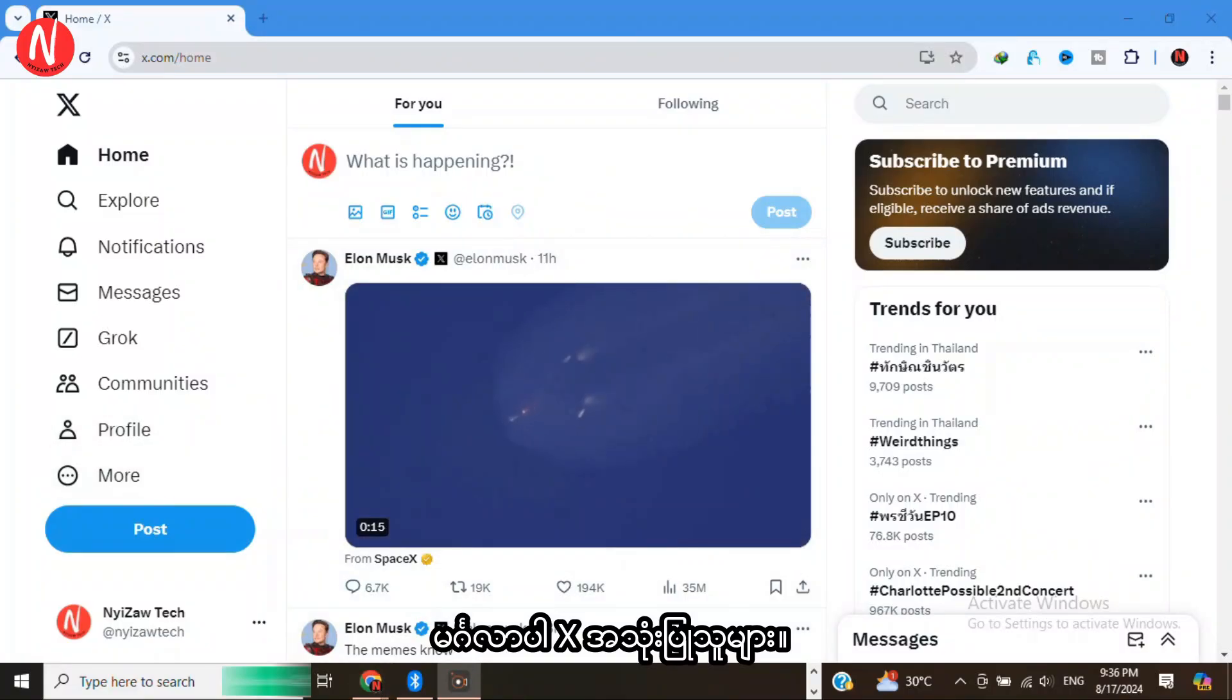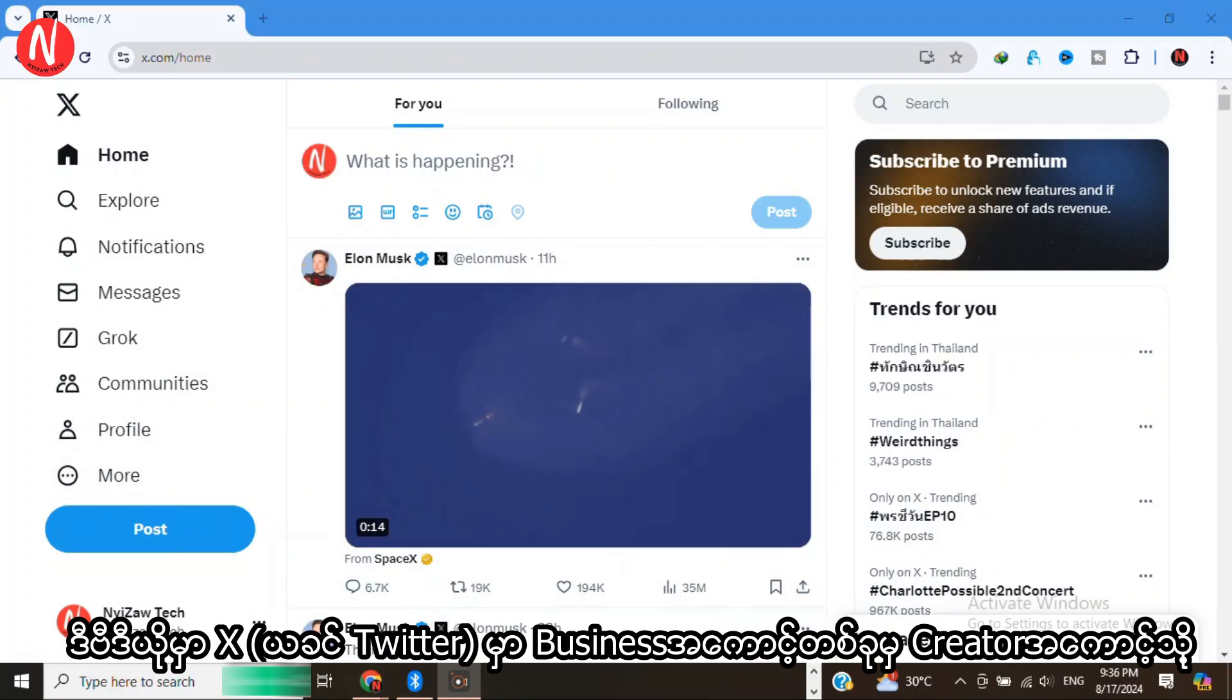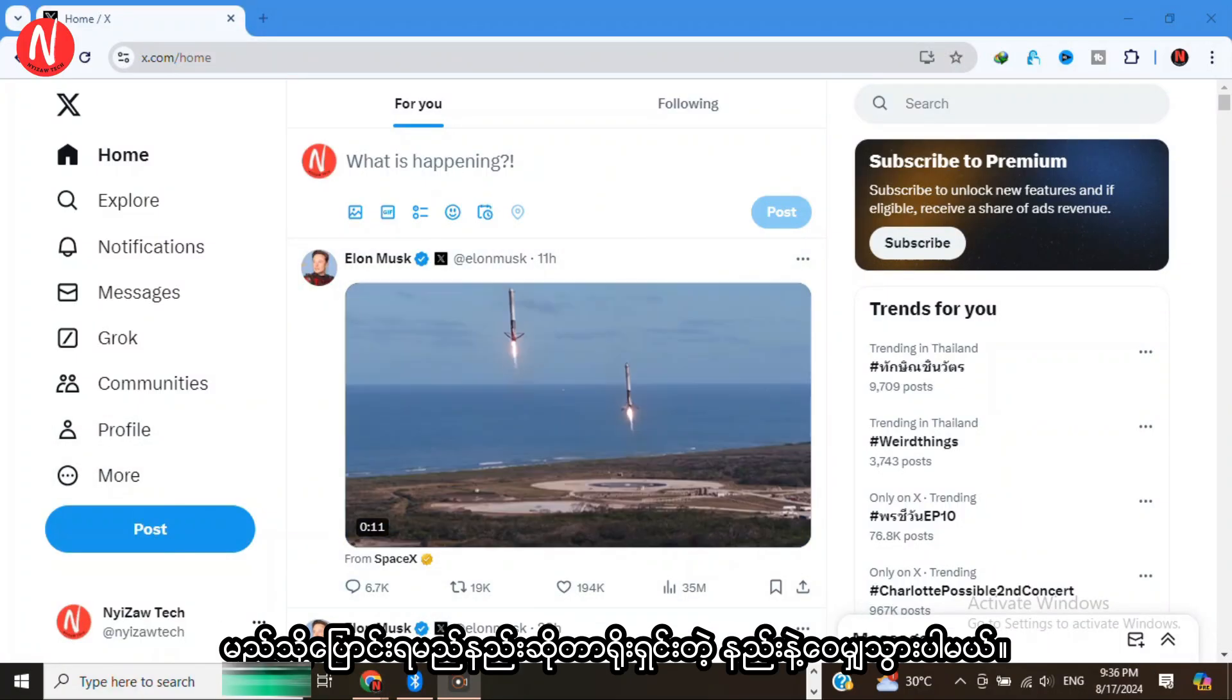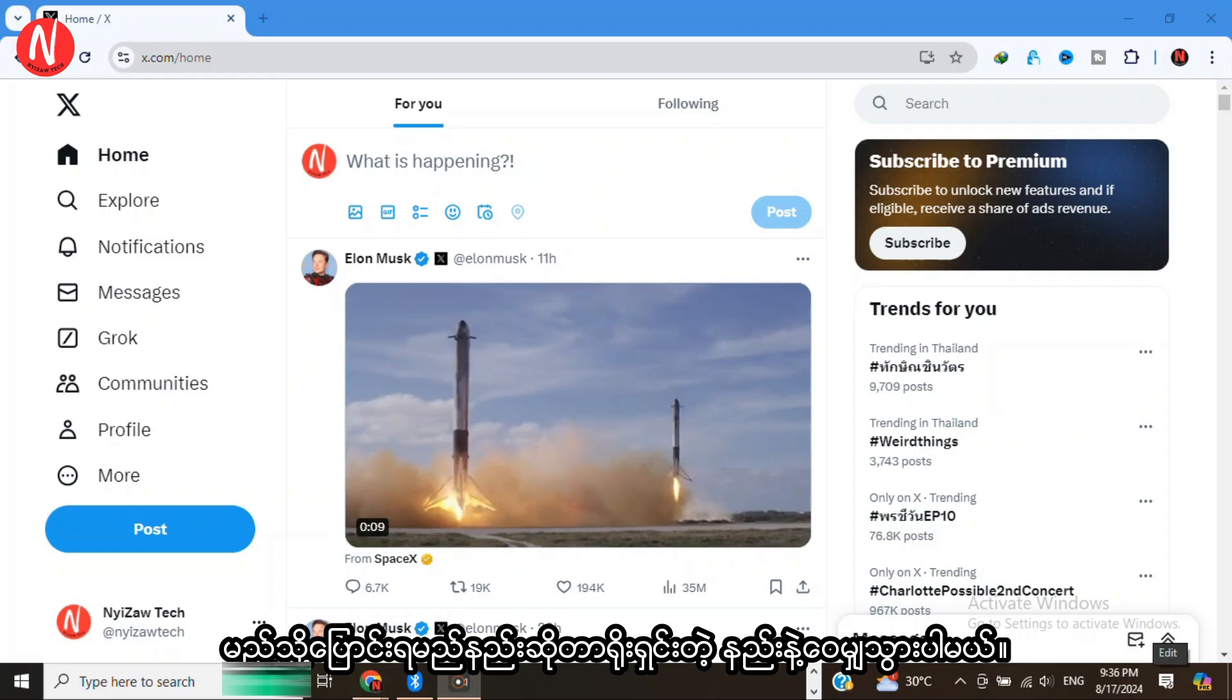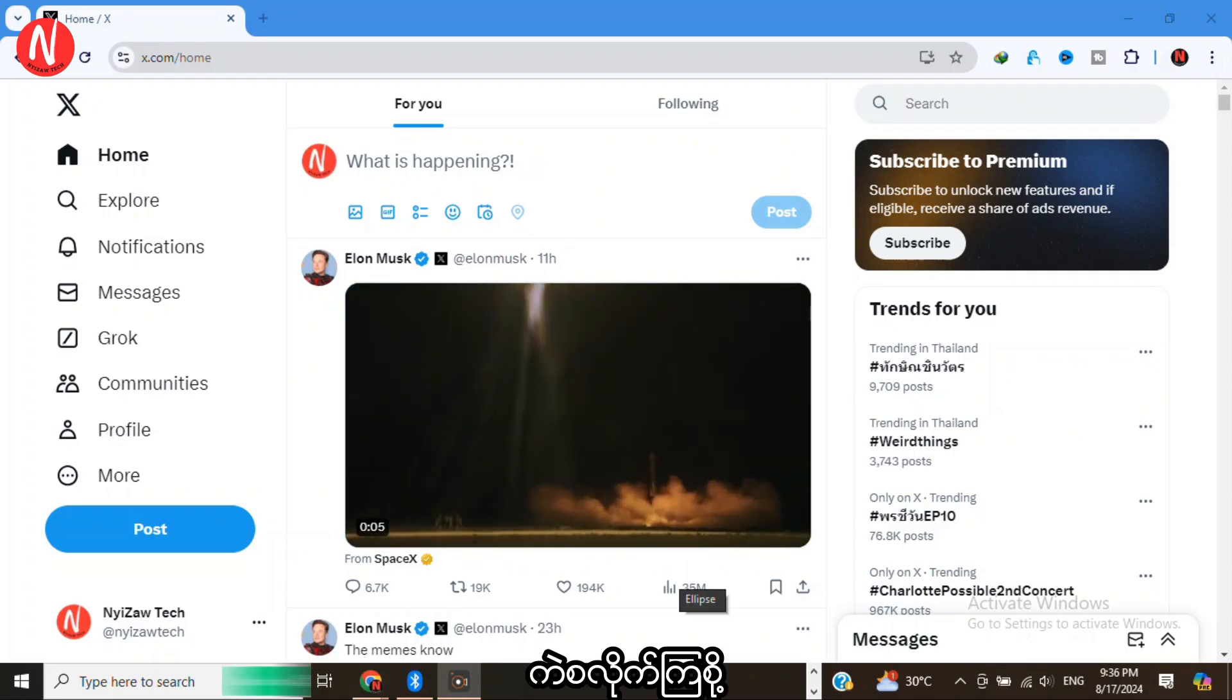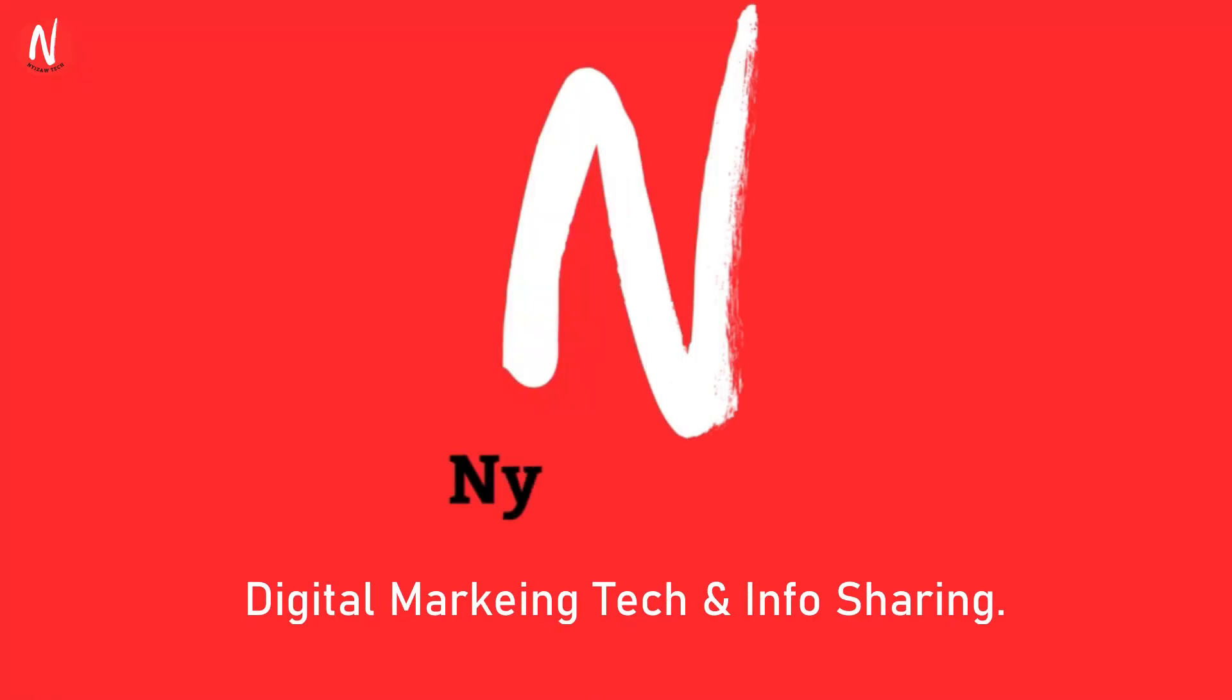Hey there X users, in this video, I'm going to walk you through the simple steps on how to switch from a business account to a creator account on X, formerly Twitter. Let's step right in.